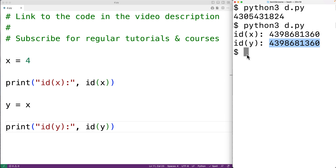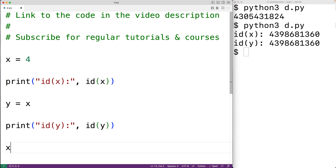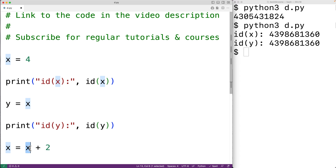Both variables reference the same object. Now int objects are immutable. What that means is if we have x equal to x plus 2, a new int object is going to be created and x is going to reference that new int object. The plus operator adds 2 to 4, giving us a new object 6.